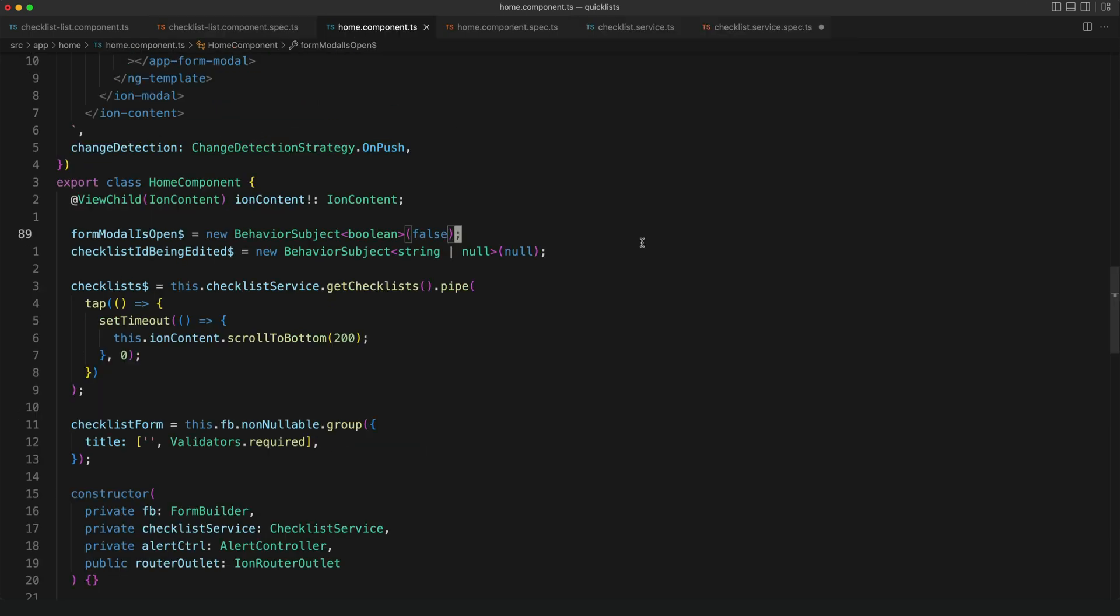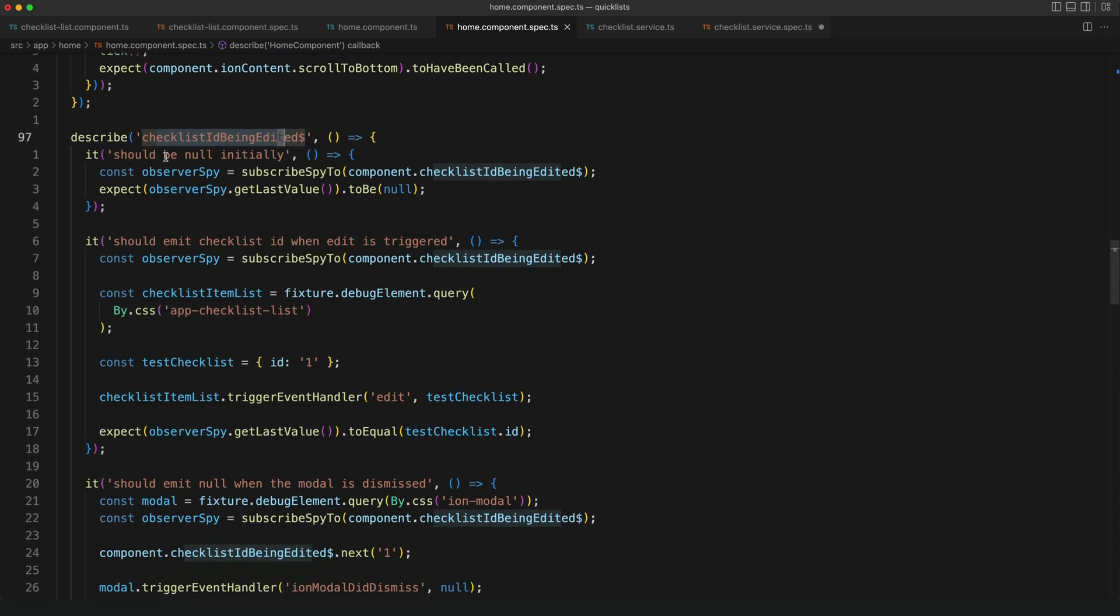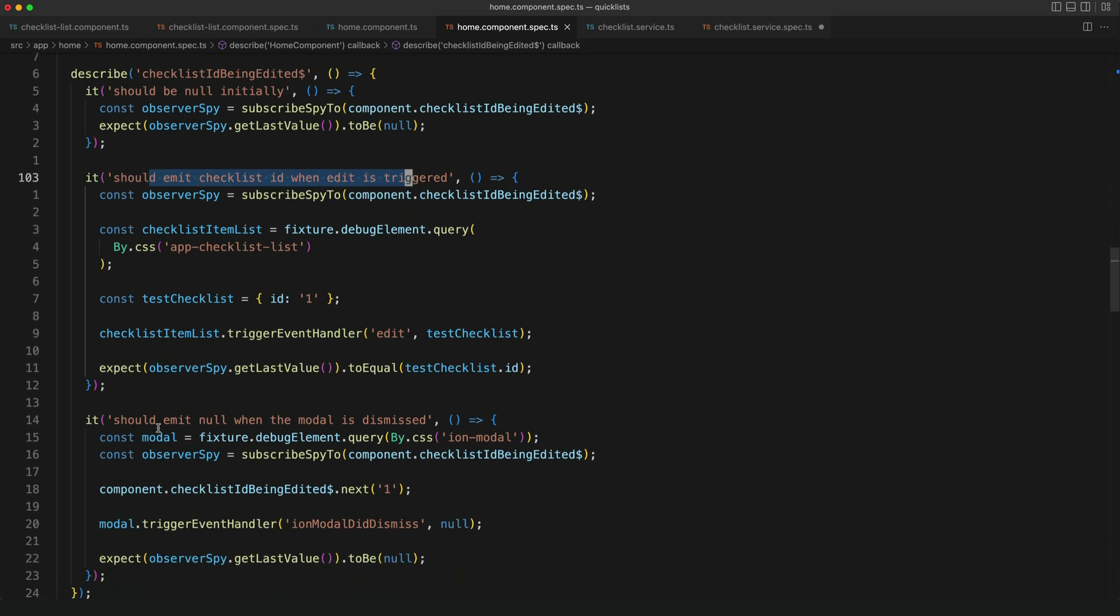Smart components are where my observable streams are generally going to be. And you can see in this suite of tests here that I'm testing the behavior of the checklist id being edited observable stream. I'm testing for different things like that it should be null initially, it should emit the checklist id when the edit is triggered and it should emit null when the edit modal is dismissed.